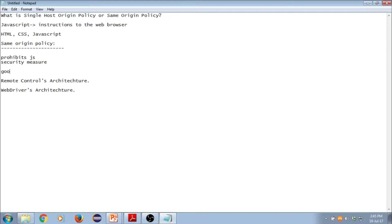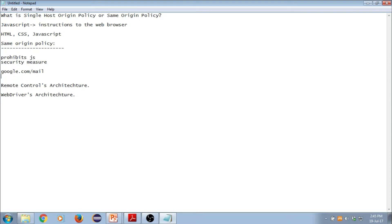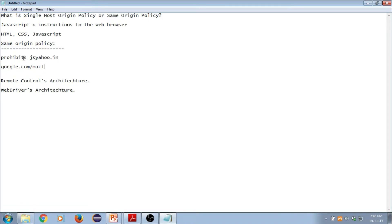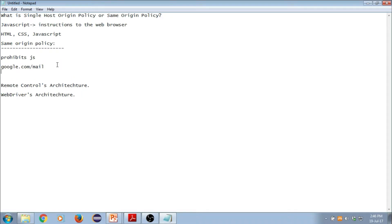For example, let's say you're working on google.com — say Gmail. You're working on google.com as a domain, and if you want to access any other page on Google you have every right to do so; you can call any JavaScript within this domain. However, if you try to access a JavaScript which is on yahoo.in, you can't do so because that's against the same origin policy. A JavaScript cannot communicate with any other JavaScript present on a different domain from where it was launched.